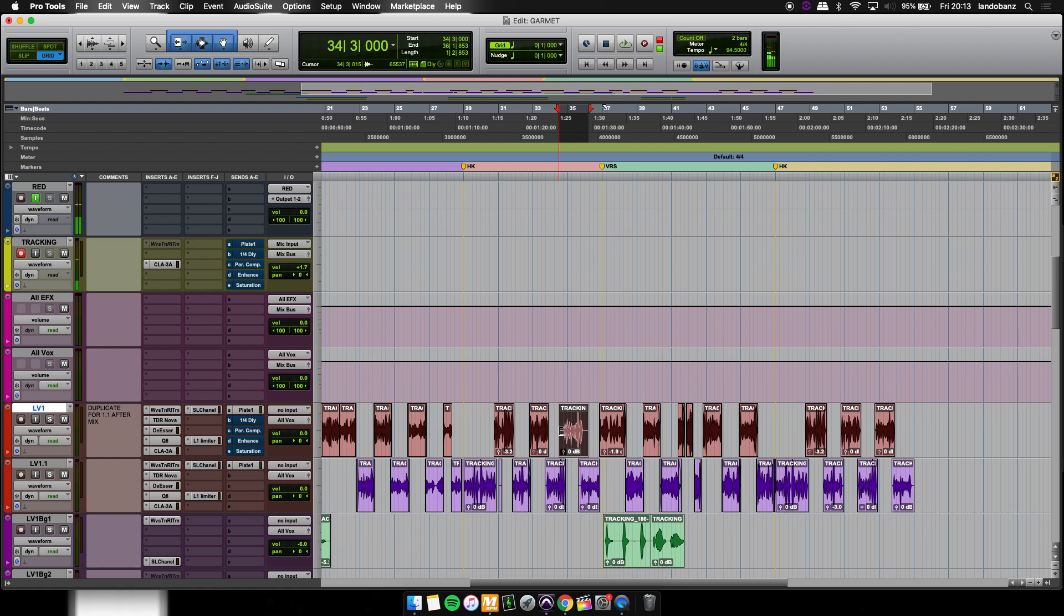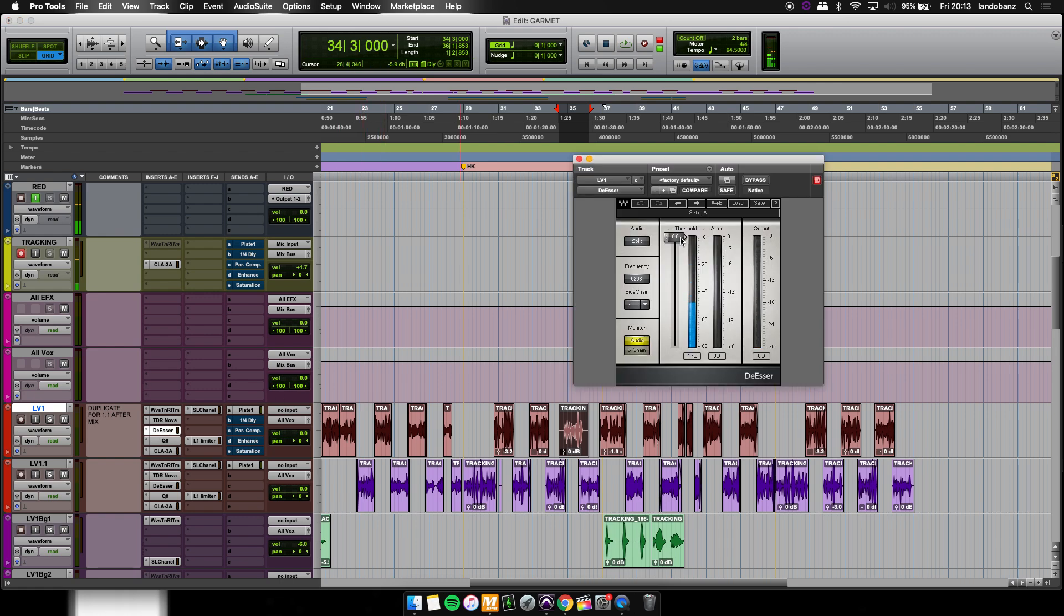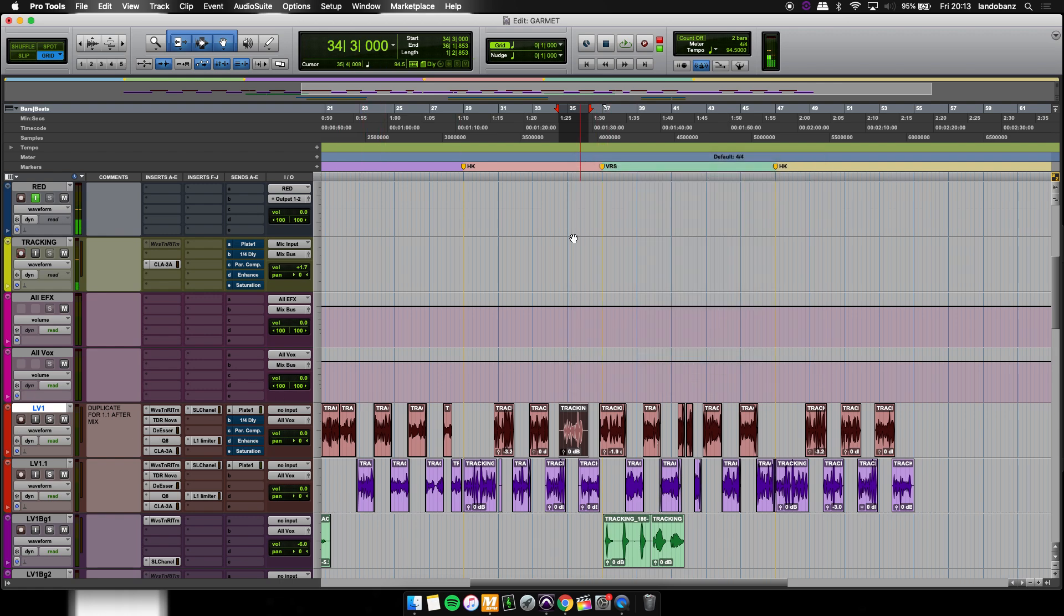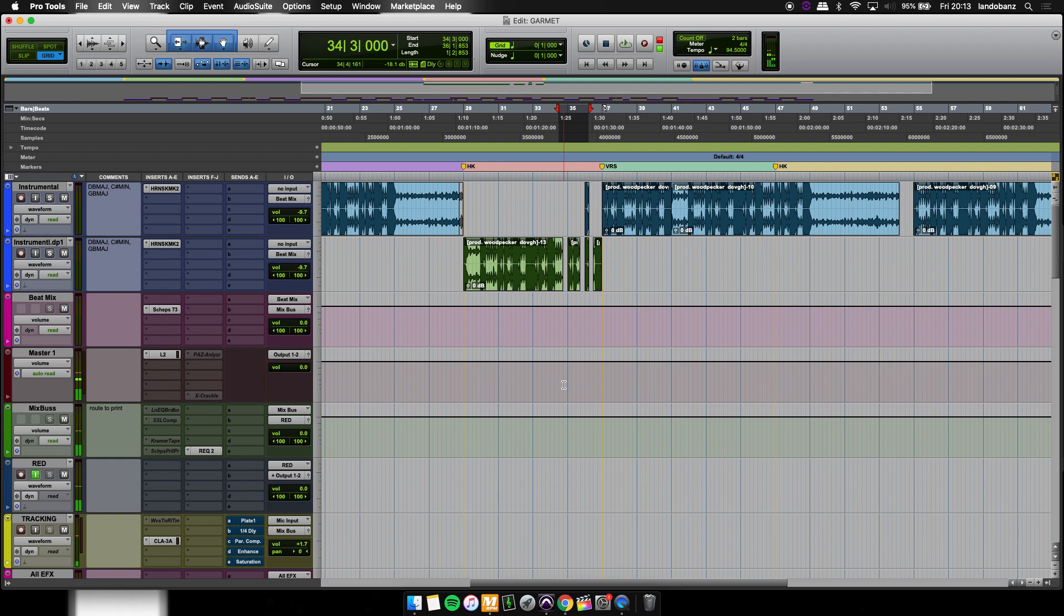And sometimes a de-esser isn't going to take care of that for you. Sometimes you have to go in there and dissect it yourself. And I'm going to show you how to do it on the beat as well. Say if you have a drop in the beat and it has a click, how to get rid of that click.